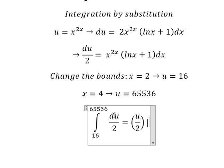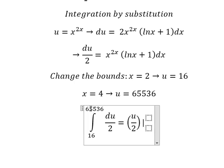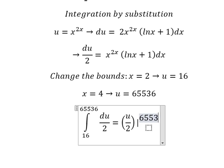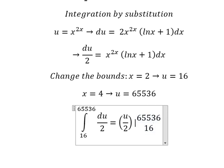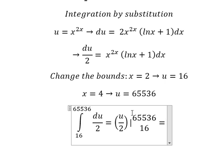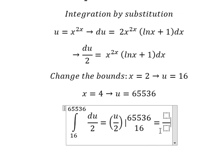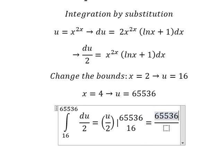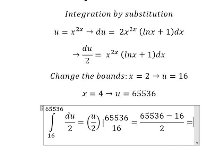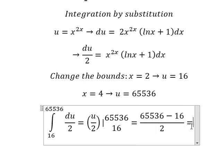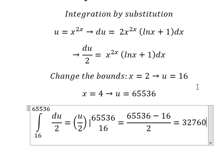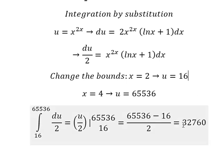Remember the integral — that is about U. I will put this one here, number 16 goes here. So we calculate this one and we have 32,760, and that is the final answer. This is the end — thank you for watching.